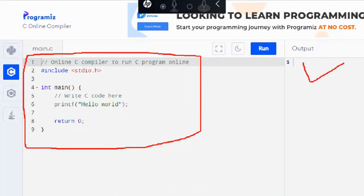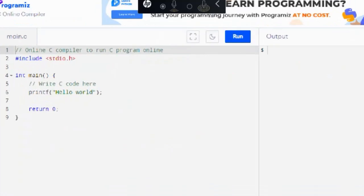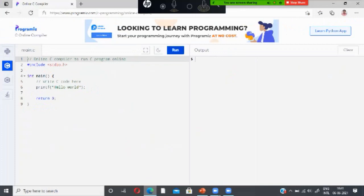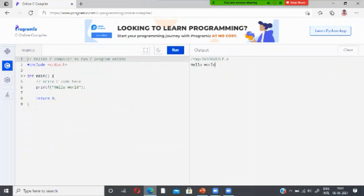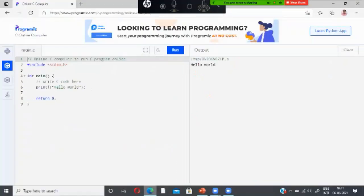Once on the site, you have a coding window and an output window. There is also a menu option. To run a program, go to the coding window and choose the Run menu. If you choose the Run menu, you will get the output 'Hello World'.